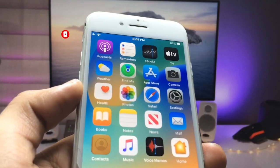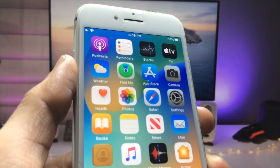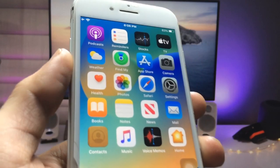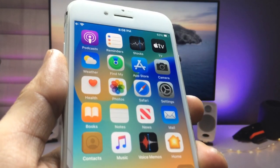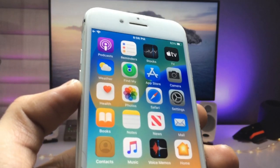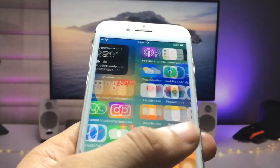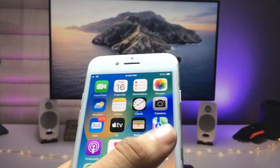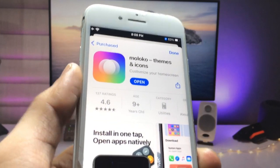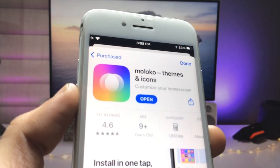Make sure you follow the complete process in this video if you really want to install these 3D app icons on any iPhone. So let's proceed. Firstly, we just need to open the App Store on the iPhone and install the Maloko Theme and Icons app.